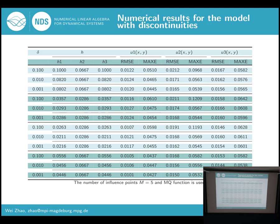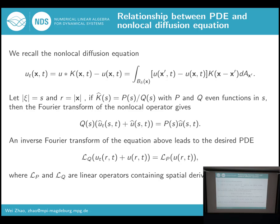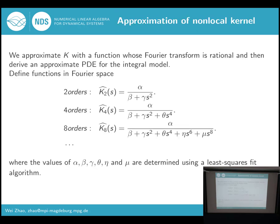This concludes our first approach. Now I will introduce our second approach, FIM. Before that, we will discuss the relationship between PDE and the non-local equation. We know that if the Fourier transform of the kernel has a special form, the non-local equation will have a corresponding PDE. Based on this idea, we approximate the non-local kernel with another function whose Fourier transform matches the original.